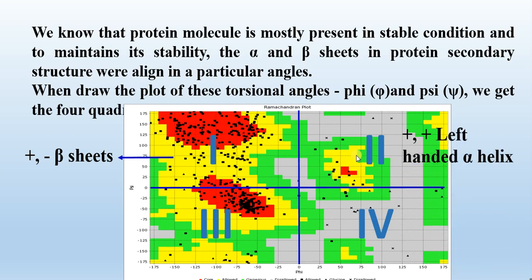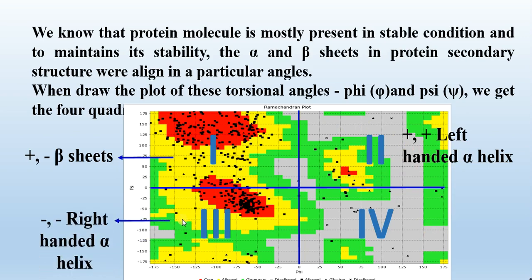When both angles are positive, the amino acid forms a left-handed alpha helix in the protein structure. But when both phi and psi are negative, the amino acid forms a right-handed alpha helix.